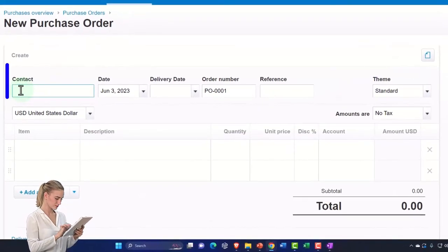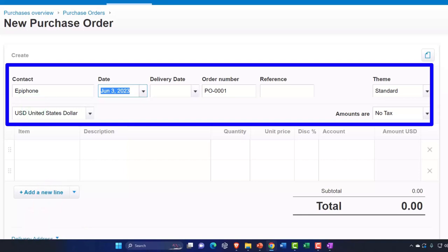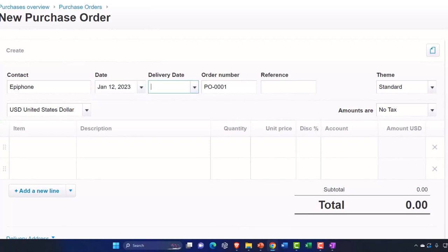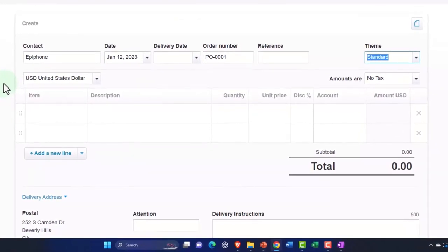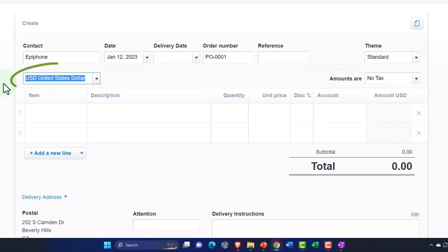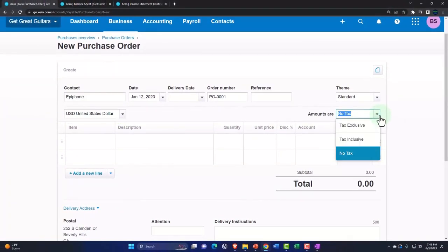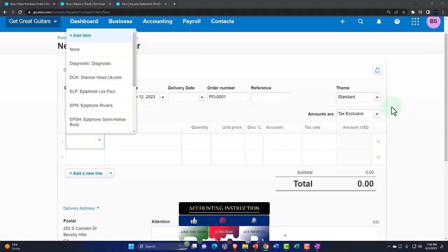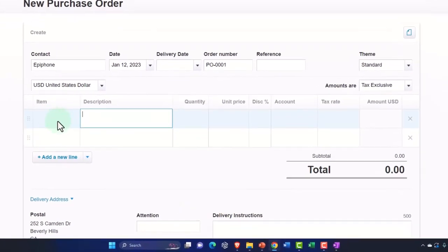We're purchasing from our one vendor so far — Epiphone. I start typing and Epiphone populates. The date will be 01/12/23, and you can also populate a delivery date if you have one. The purchase order number is being generated by the system; I'll keep that and won't add a reference number. The theme is the standard template, we're doing this in US dollars, and amounts are not taxed on the purchase side in this case.